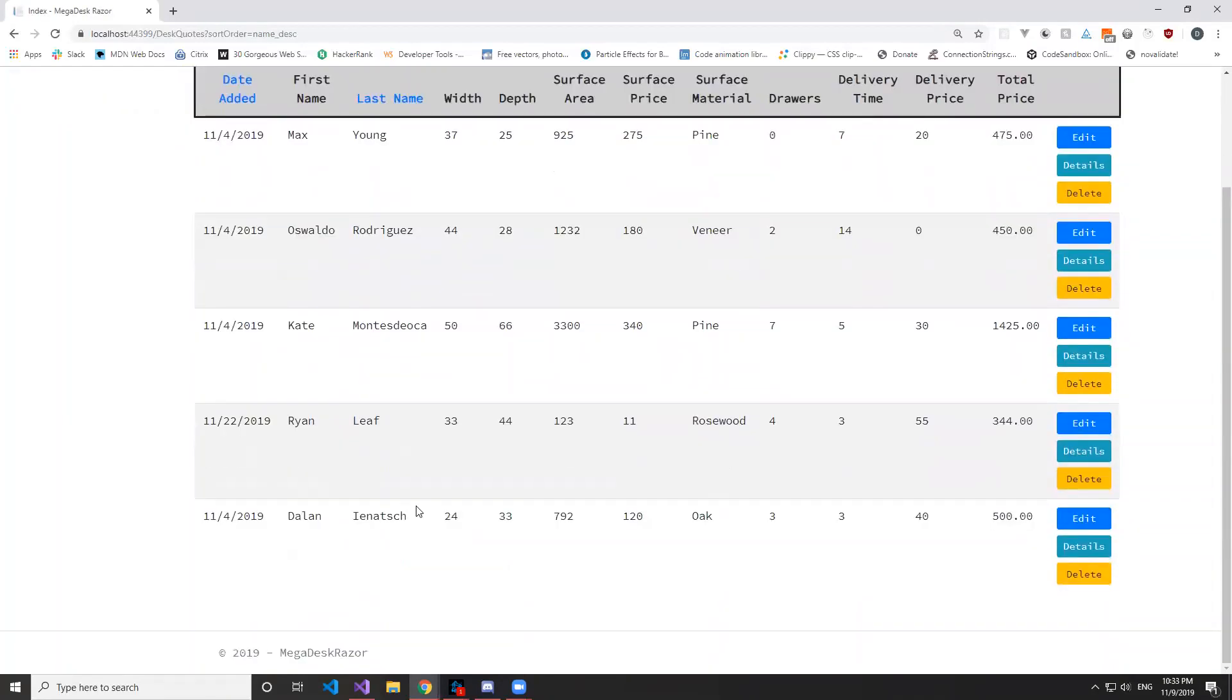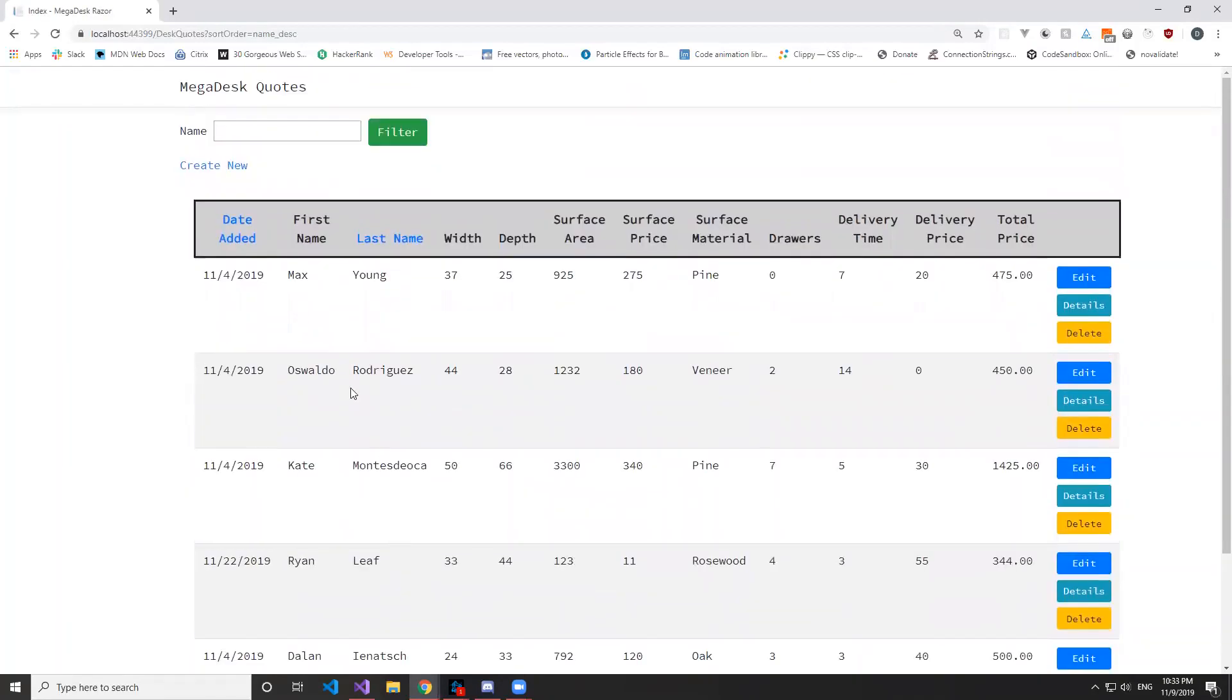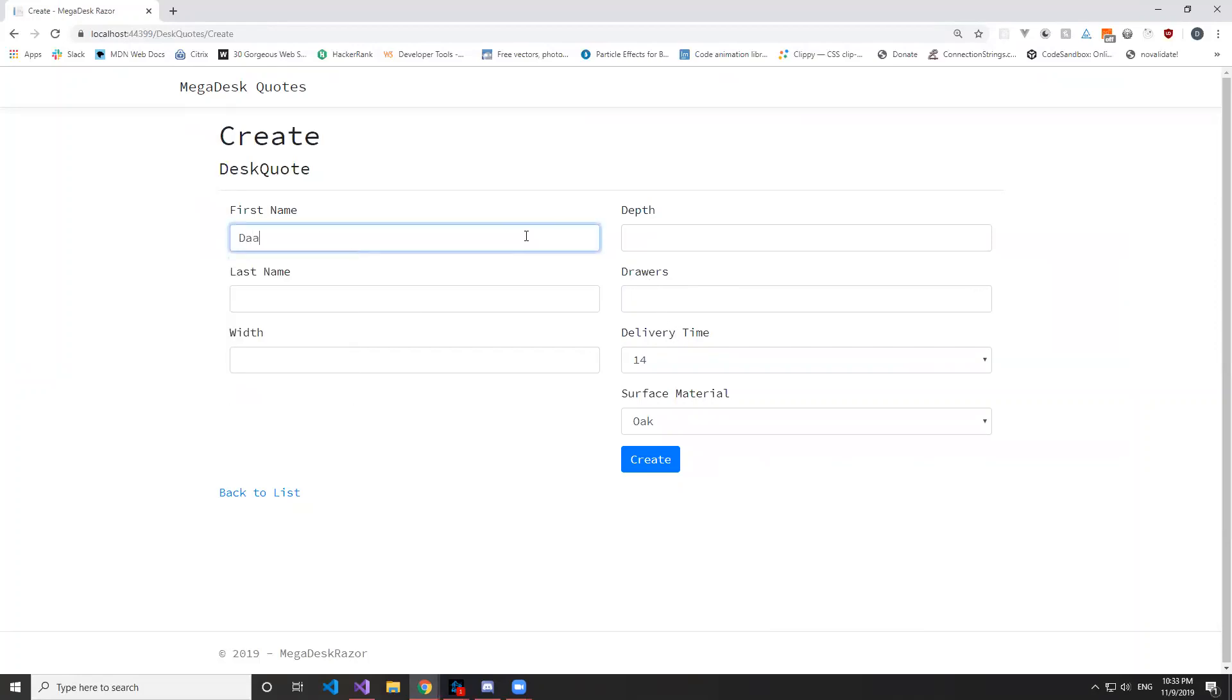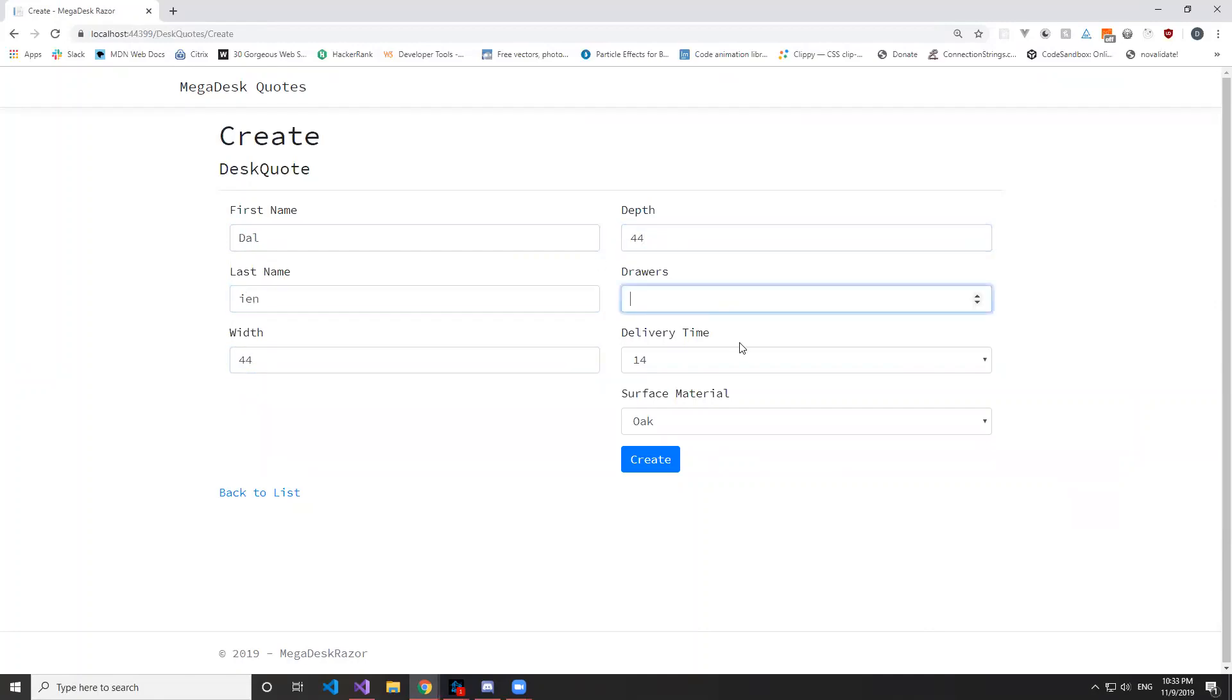And then one thing we want to point out too was on the create. Something happened with the validation, so if we just put something in here and say like 99 drawers, it doesn't let you create but it doesn't pop up the validation message. So that was something that we missed.